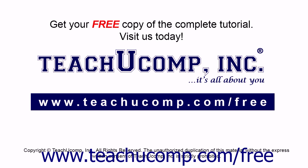Get your free copy of the complete tutorial at www.teachucomp.com forward slash free.